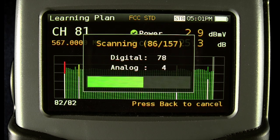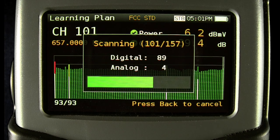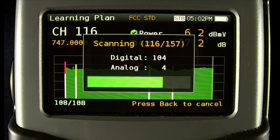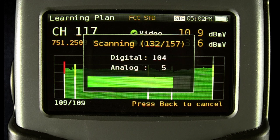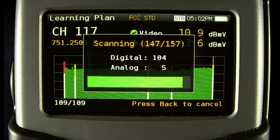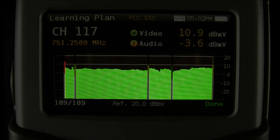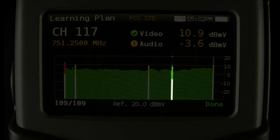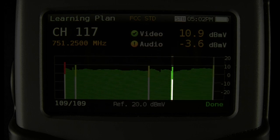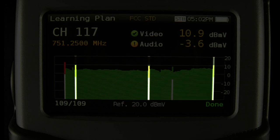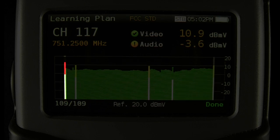Now I'll speed up the video to the end of the scan. You can very quickly see we have a lot of good power digital channels, one good NTSC channel, three analogs with warnings on power, and one out of spec on the video power.